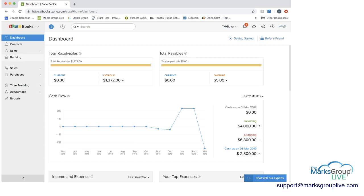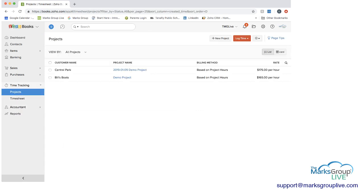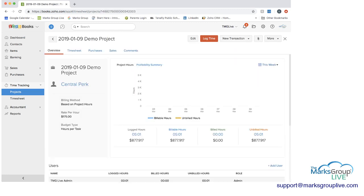So on the left side, you're going to go to the time tracking module. And when you click on that, you have two options: projects and timesheets. And if you click on projects, this is where you will create a project that you will then be billing hours on.